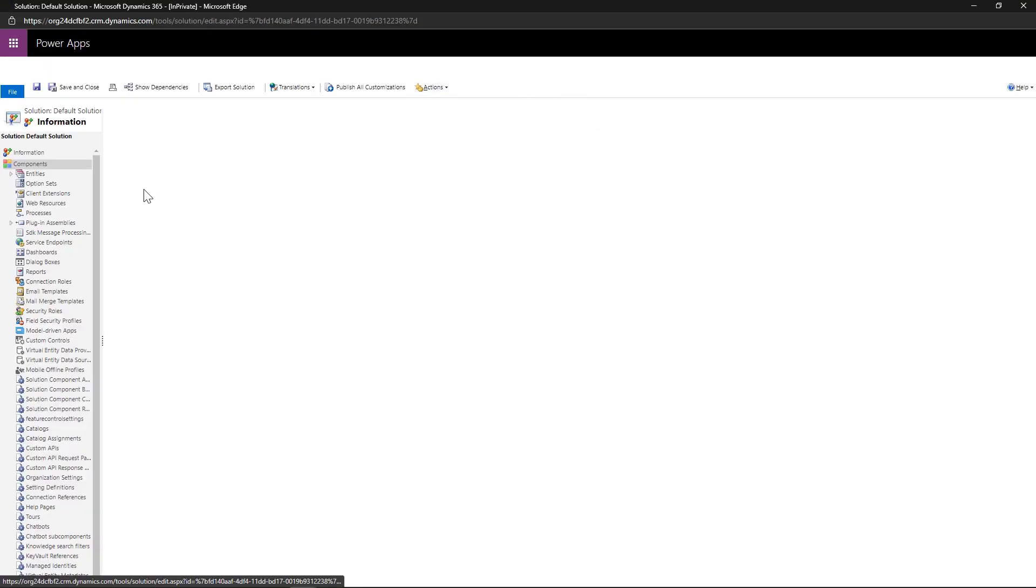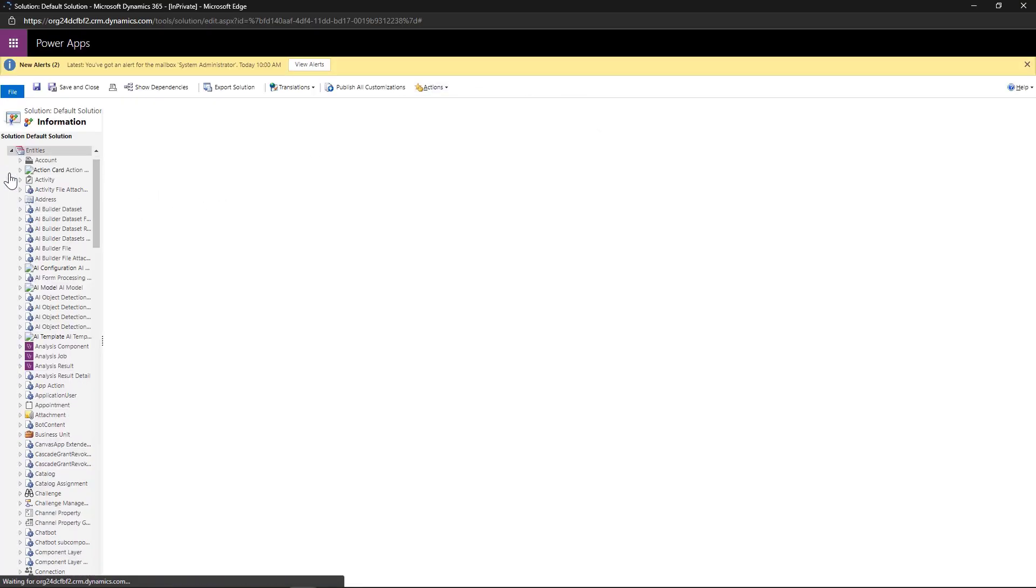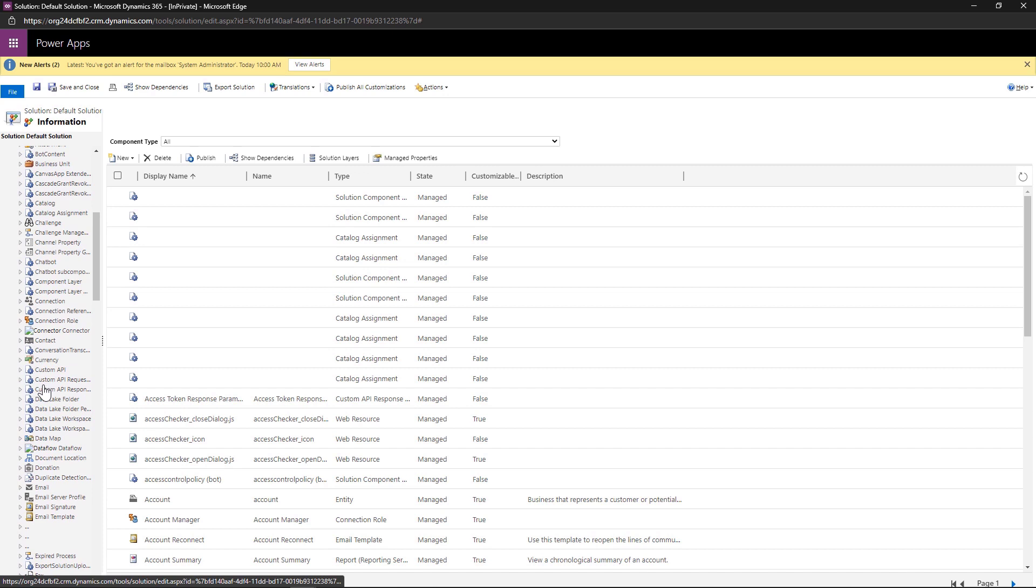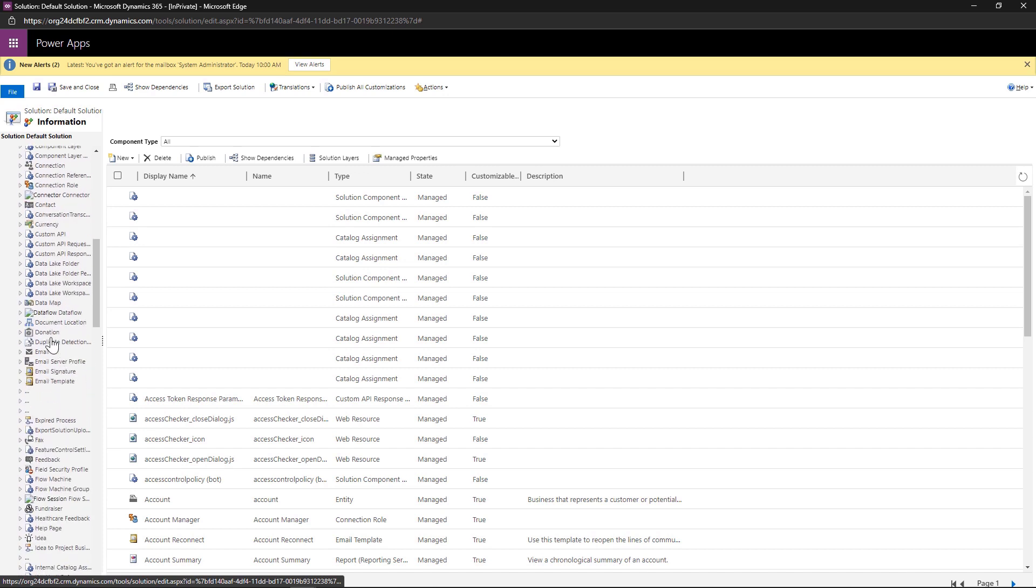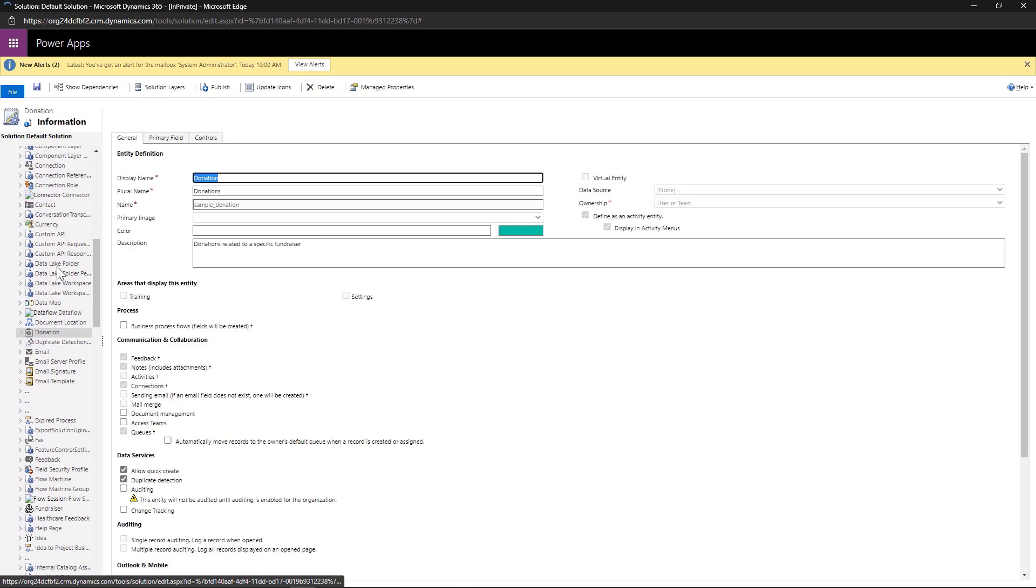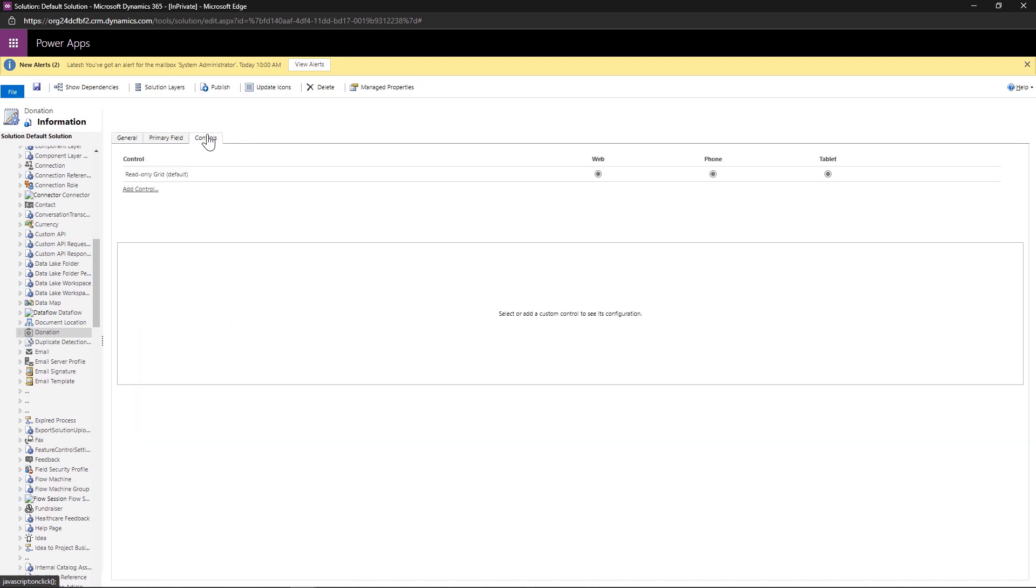Then we go to customize the system. And then we locate our entity. And we are looking for the donation. And we see that I have under my entity table definition, other options.